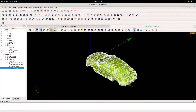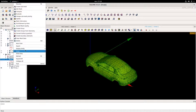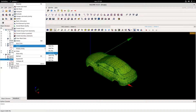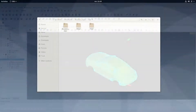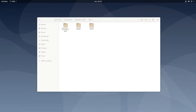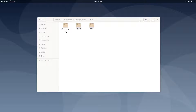Now we can just export our mesh, for example in CGNS. I just created a CodeSaturn study and moved the mesh I just created into the mesh folder. Now we're going to open the GUI of CodeSaturn.